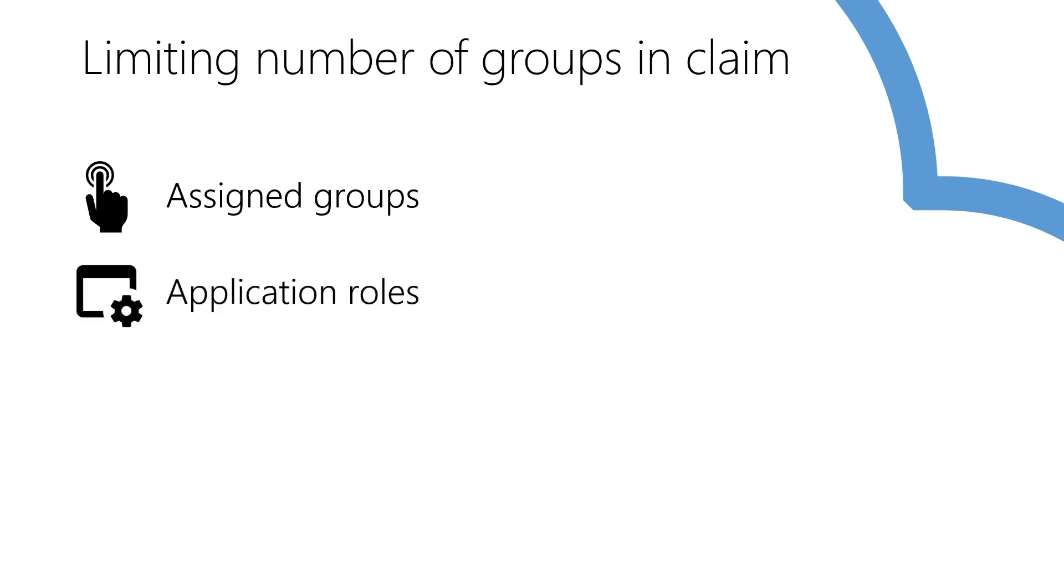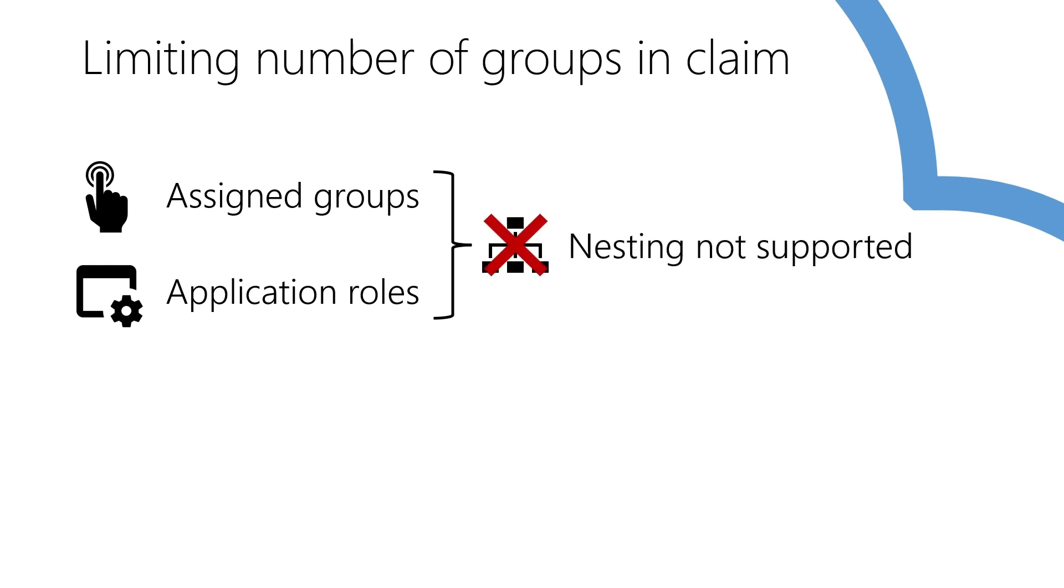Use app roles. This is the preferred method to use whenever possible, as it allows you to only expose relevant information about your users, decoupling user management from application configuration. Note that both assigned groups and app roles do not support nesting.